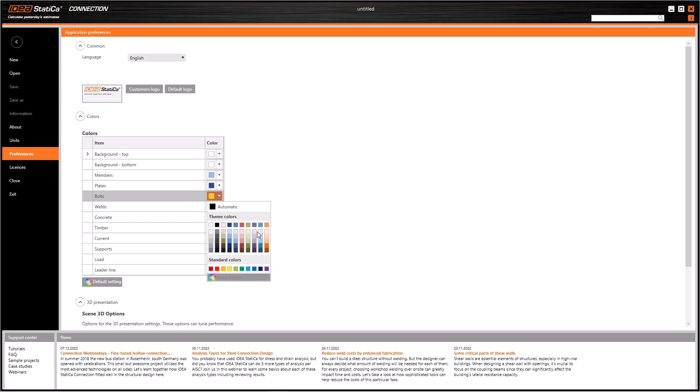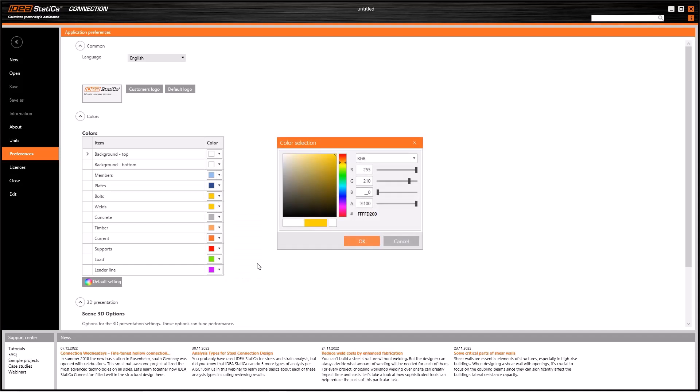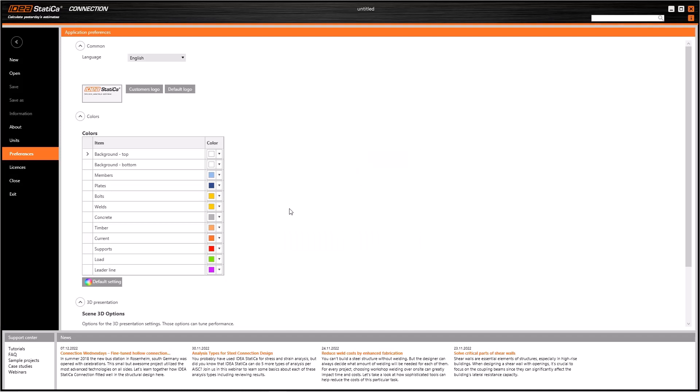All I have to do to modify these colors is simply select the related line and click on here. By using these theme colors, I can modify the color of any object. Or I can use this color palette by clicking here, and I can choose what I want from these numerous color tones.